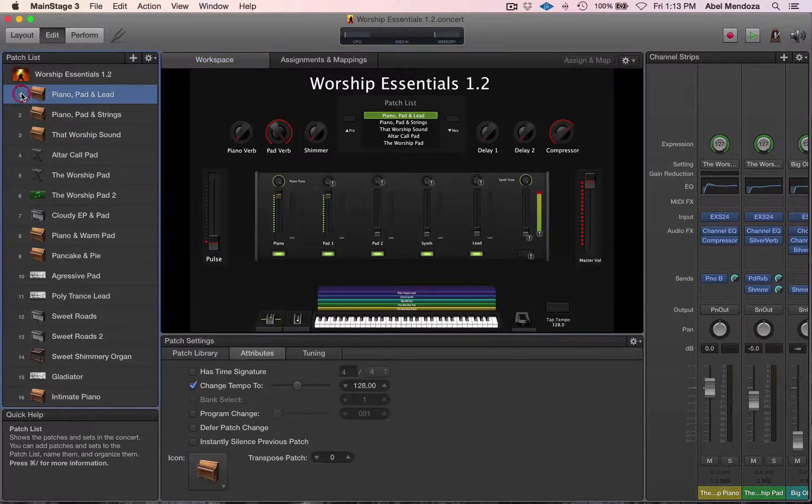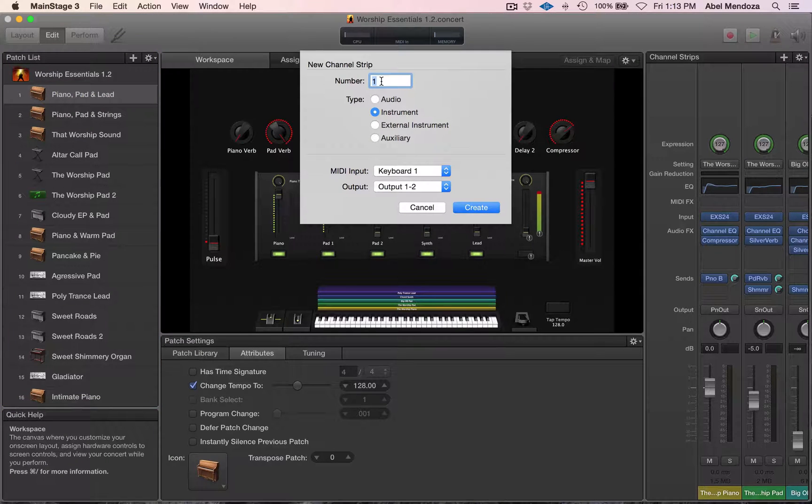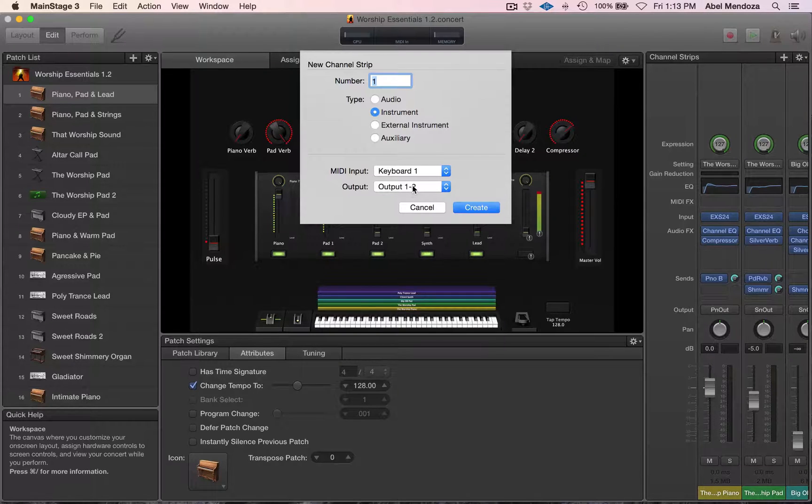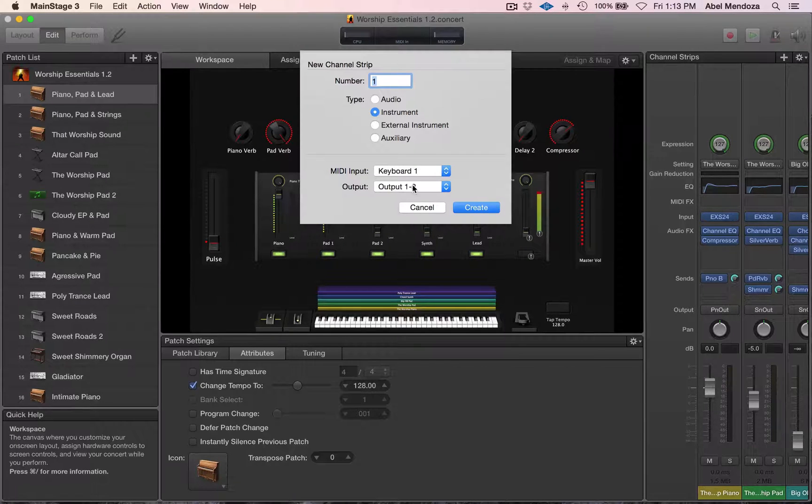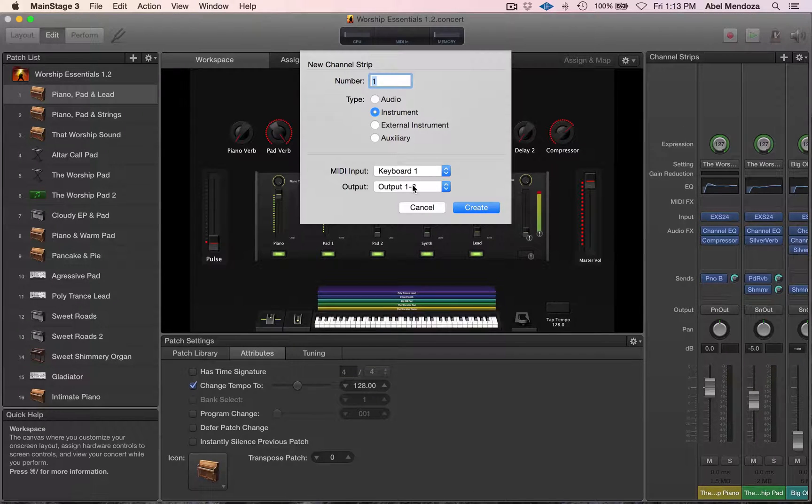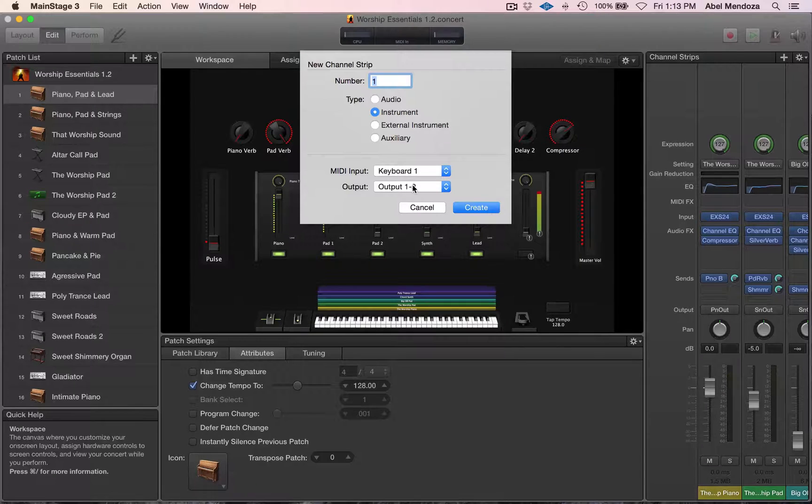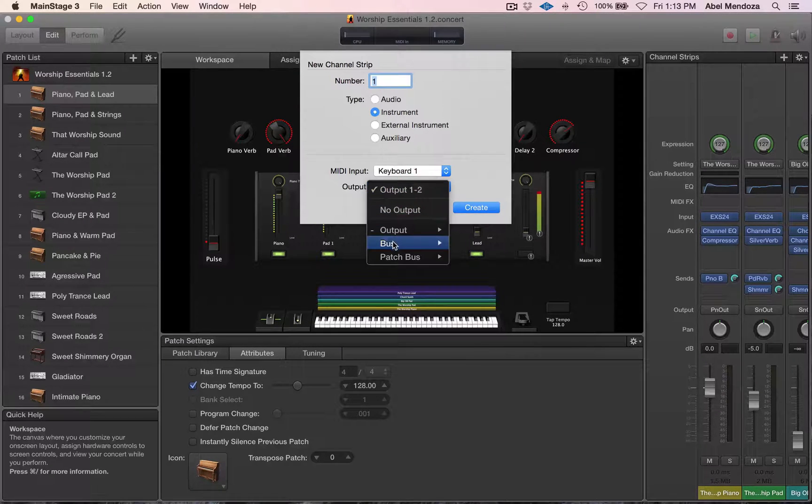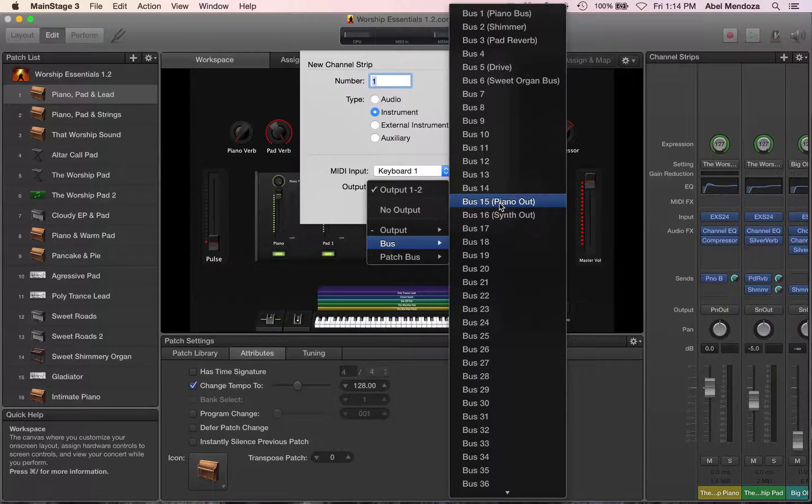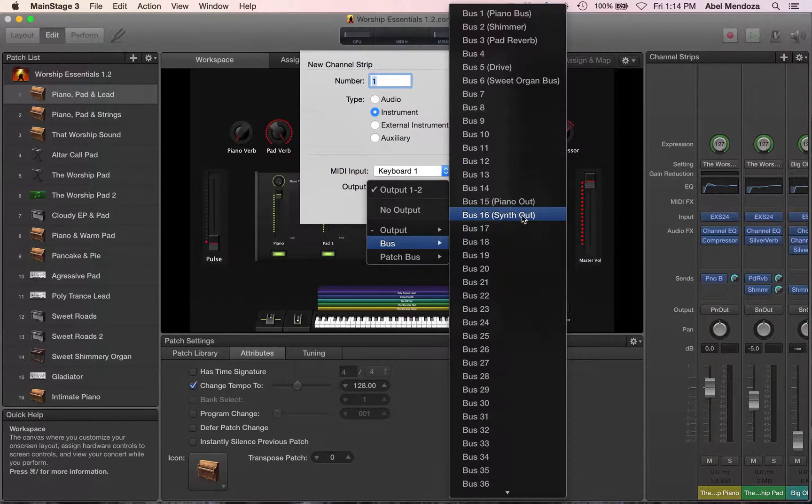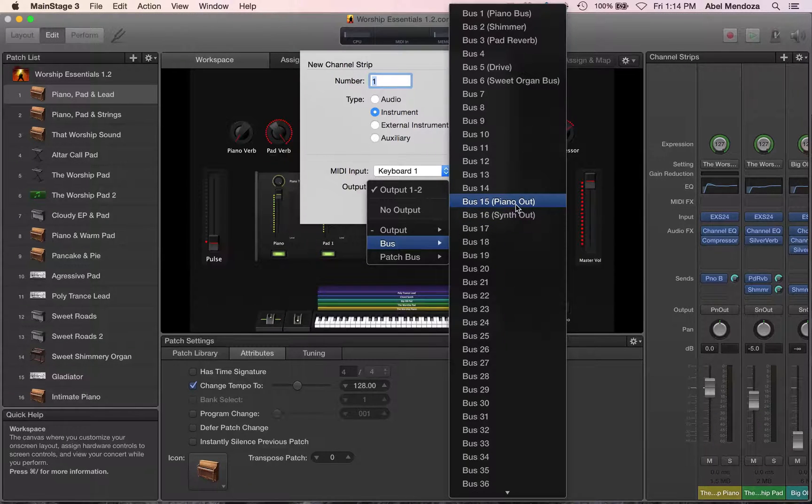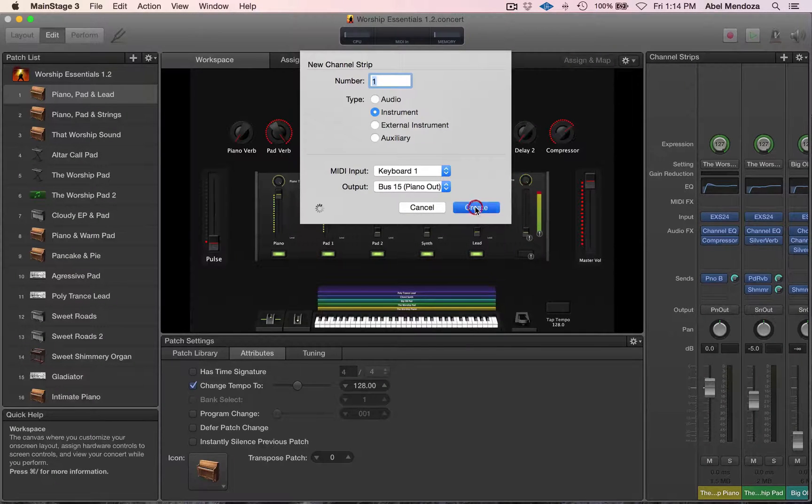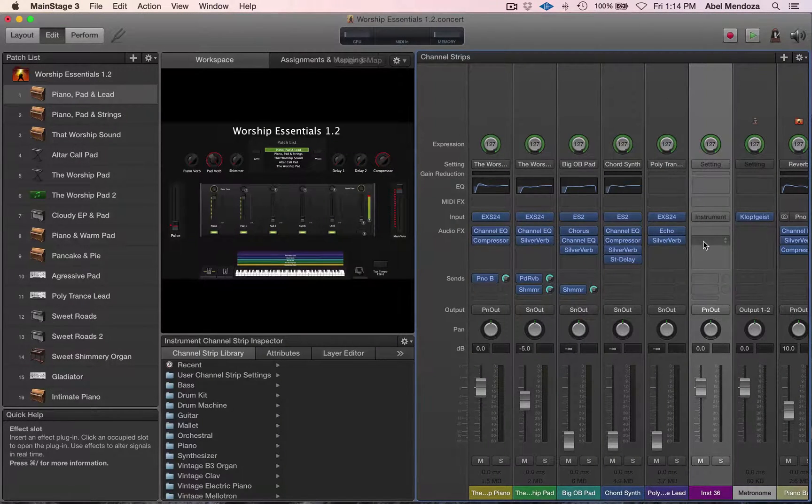Select the patch and click the plus button right here. Type the number of channels you want to create, the type. In Worship Essentials I split the output - I have a separate output for all pianos and then a separate output for all synths to have independent control over them. So if this is a piano or synth, click here and go under bus, and if this is a piano select piano, if this is a synth select synth. I want to add an electric piano so I'm going to select piano out and then create. And now you just created a new channel strip.